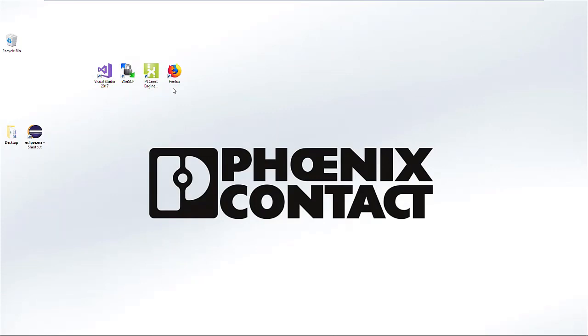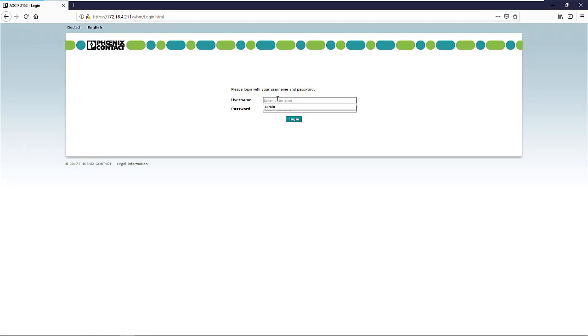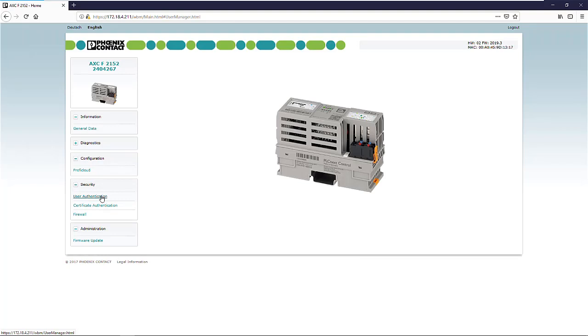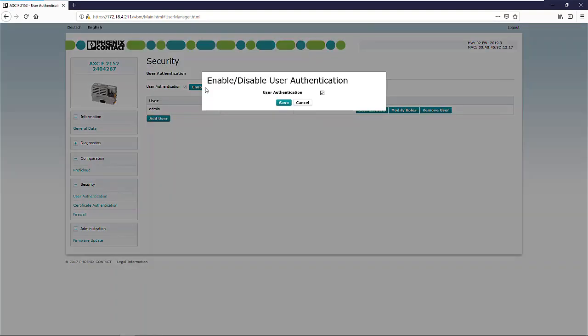Because the remote debugging does not currently support user identification, we have to open the web-based management of the PLC, type in the IP address of the device, enter your user credentials, go to user identification and disable it there, then save and leave the web-based management.